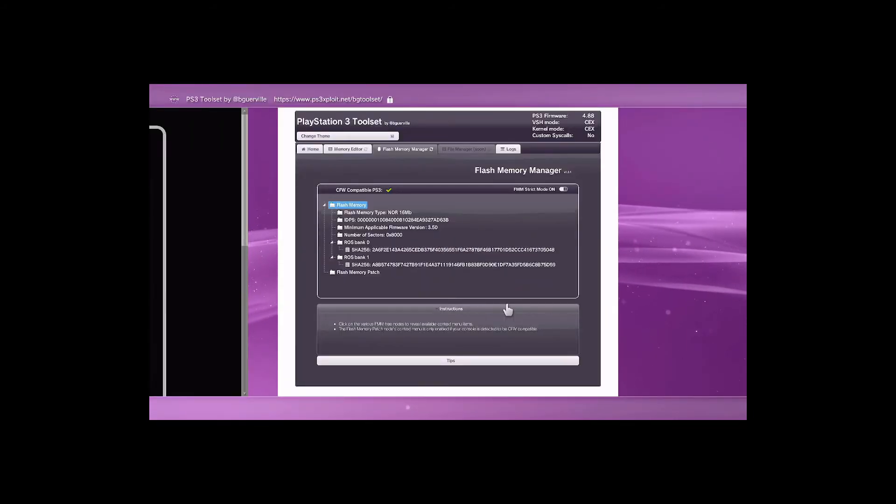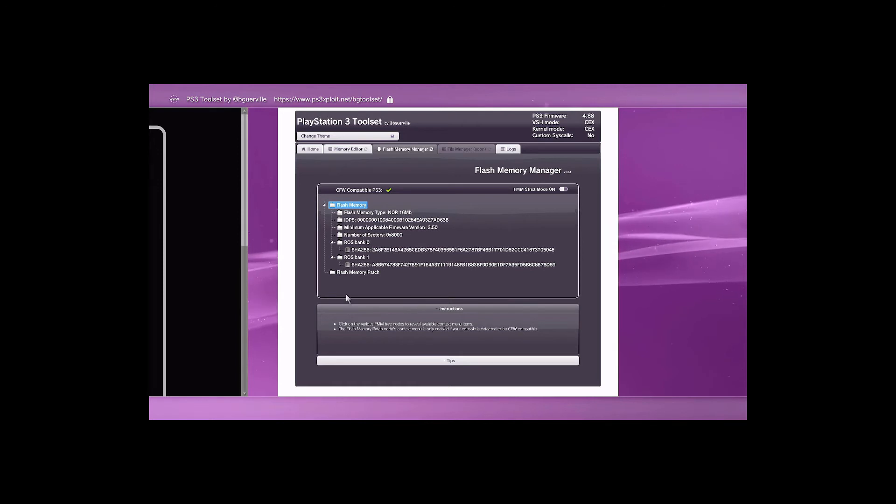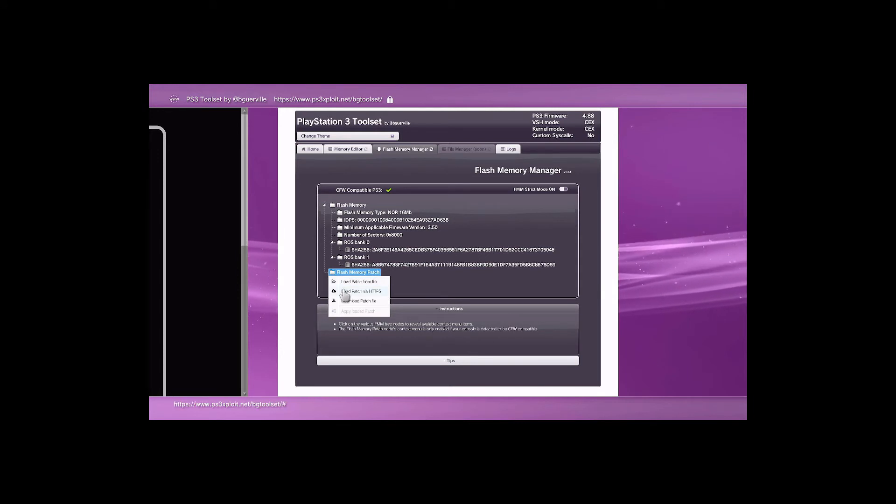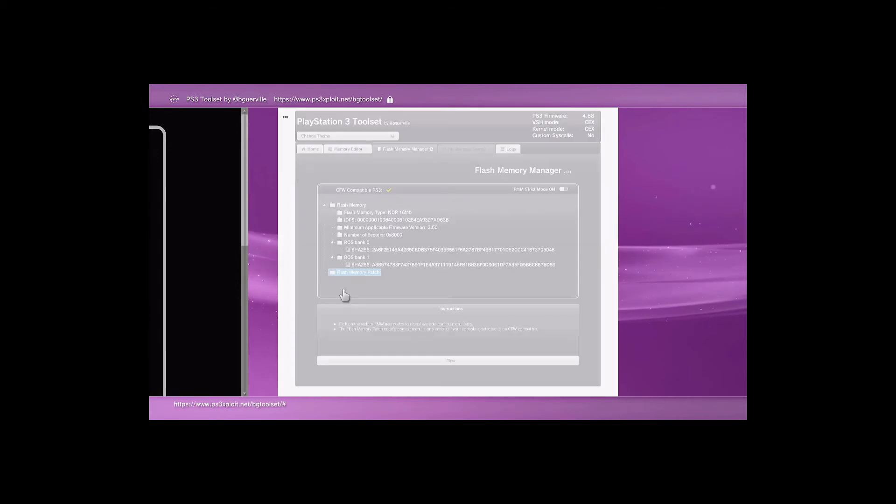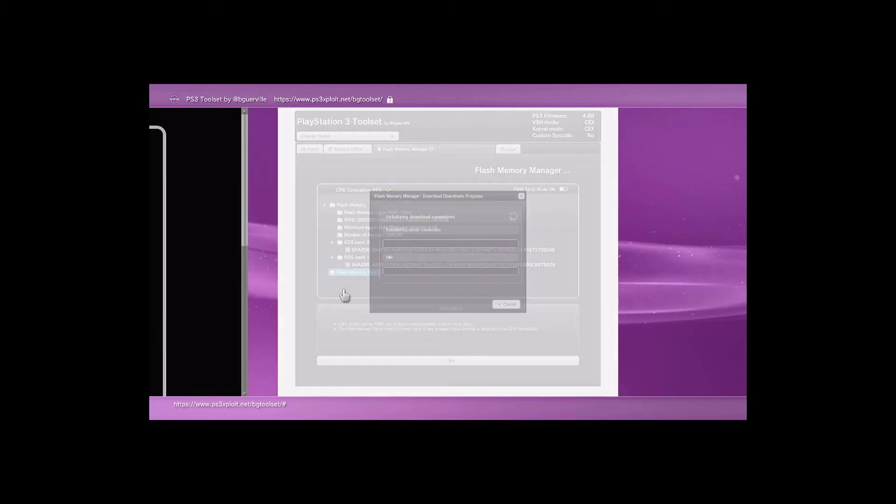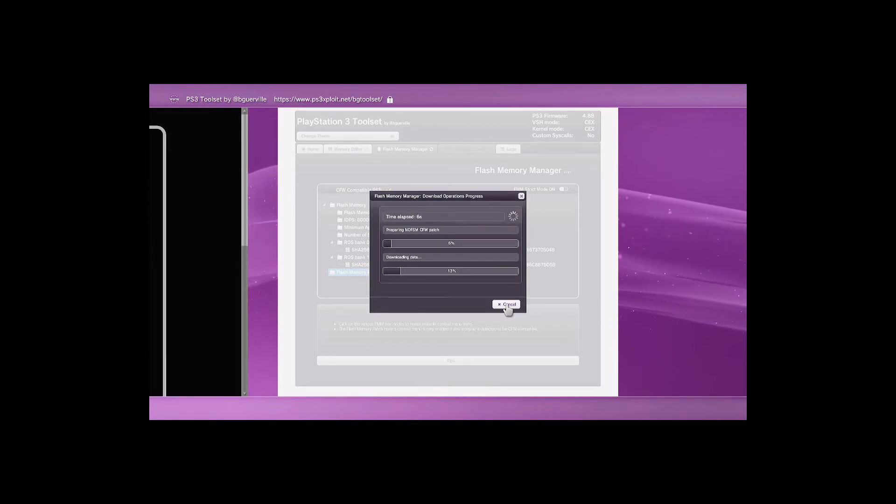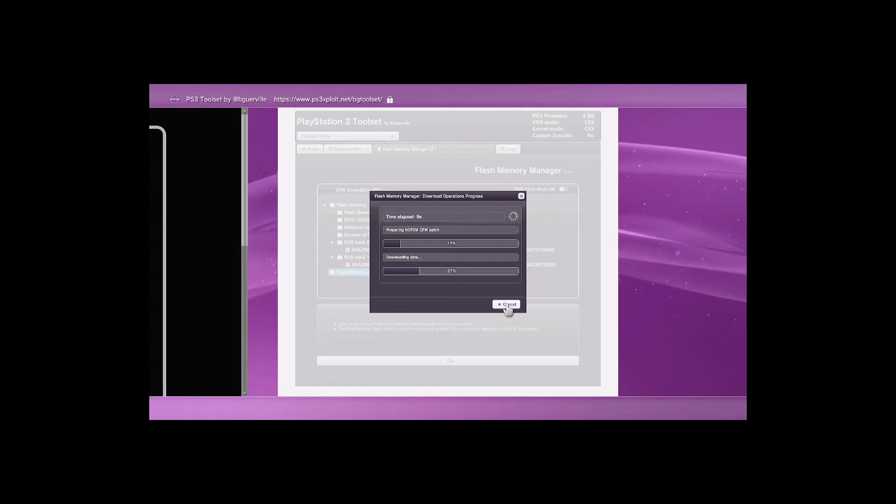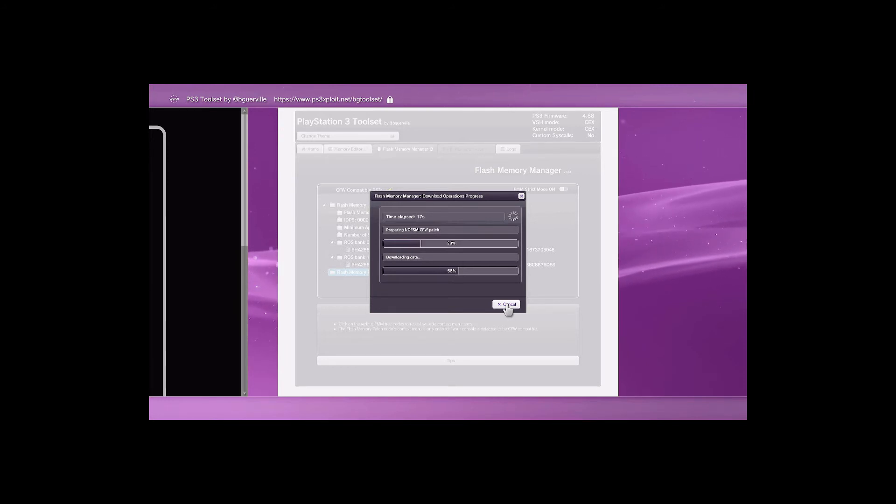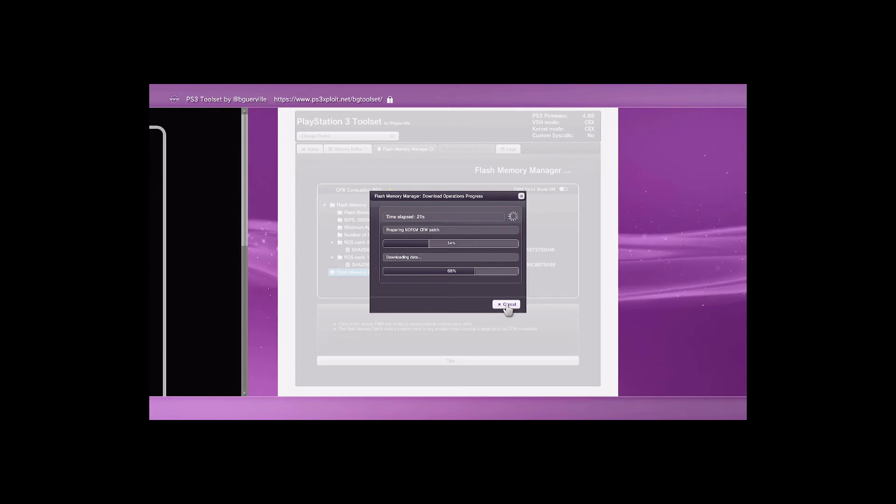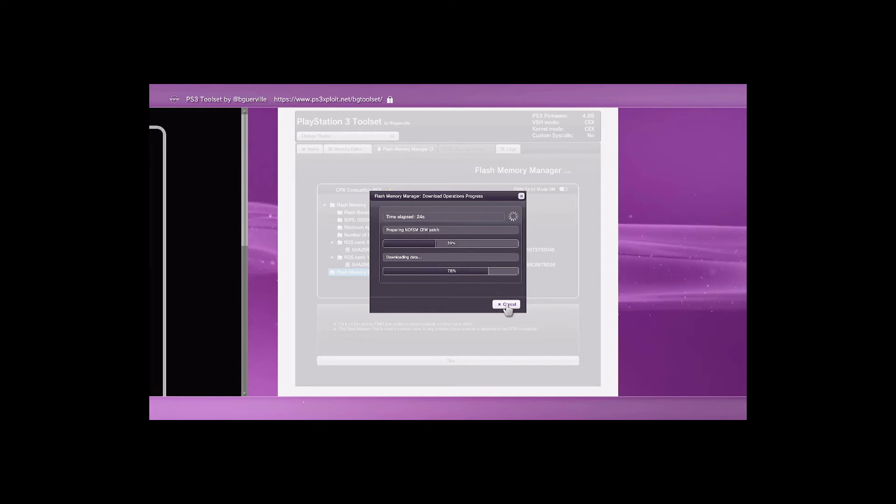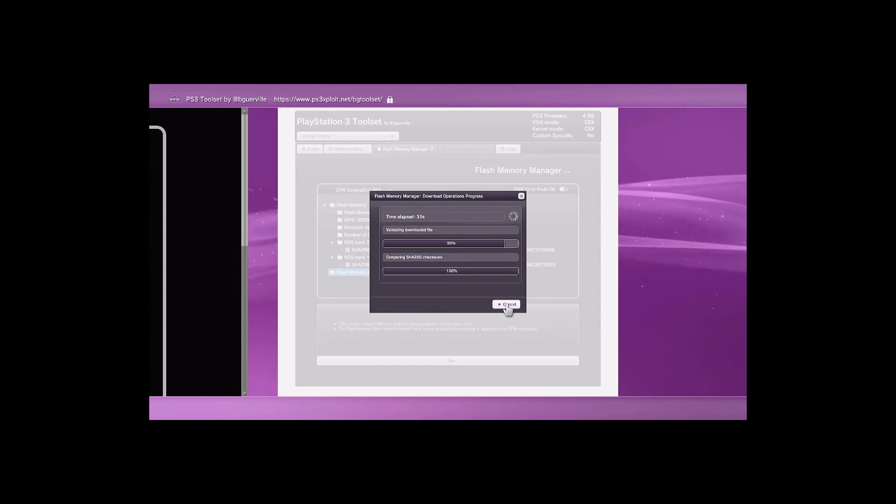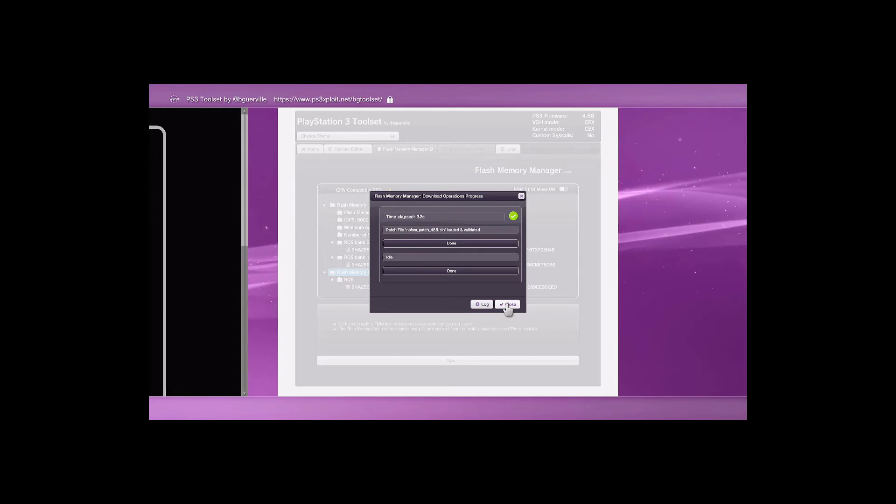Now that we're back over to the PS3 menu, we should still have our browser open. We're going to go to Flash Memory and go Load Patch via HTTPS. Give that a few minutes. It shouldn't take too long. We need to load the patch in order to install the custom firmware. It is going pretty quick here. You can go ahead and plug in your USB drive or USB stick with the files we just copied. Once it's done, we'll hit Close.